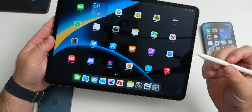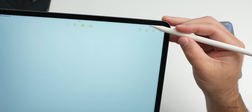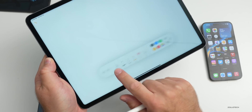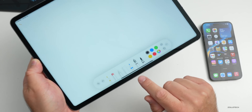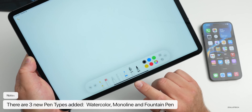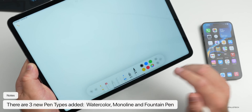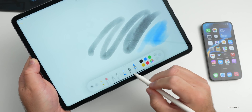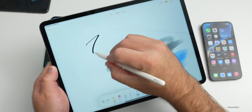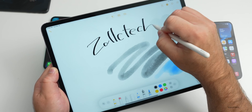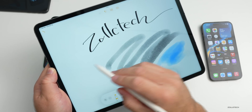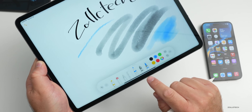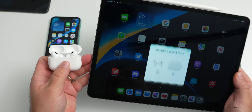There are also new pen options in Notes. Tap the pencil options in the upper right and swipe over — you'll find three new pens: Watercolor, Monoline, and Fountain pen. You can change colors and write with each style. It was a little tricky to find but you just swipe over within your pencil settings.